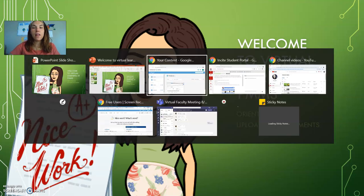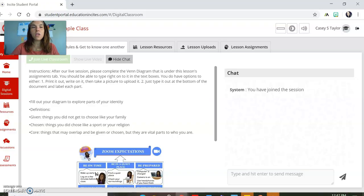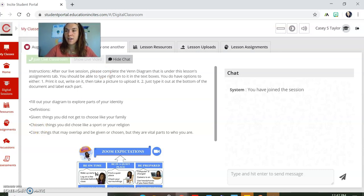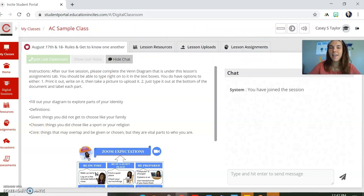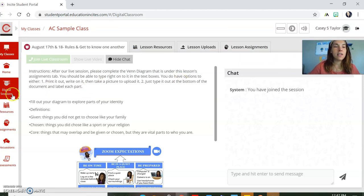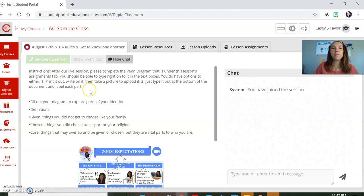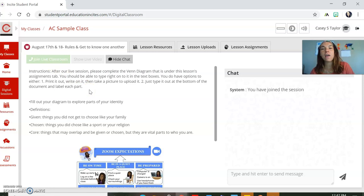If you were here for the last video, you already learned how to log on. We went to August 17th and clicked on the digital sessions. We talked about if this was a live session, you would click there. So let's say the live session ended and now you have some documents that you need to work on.